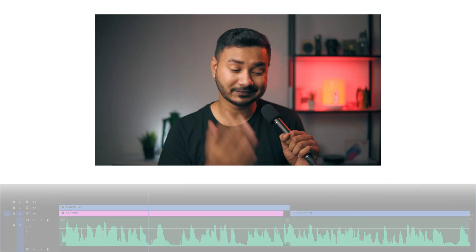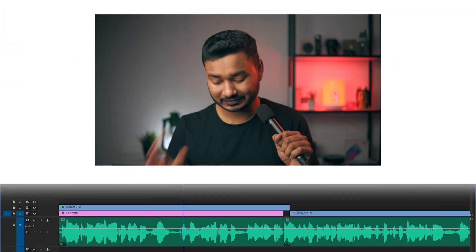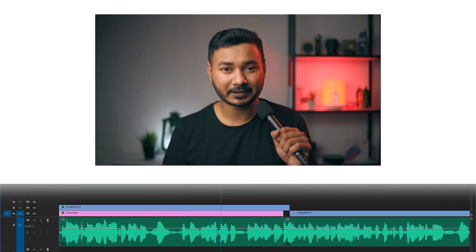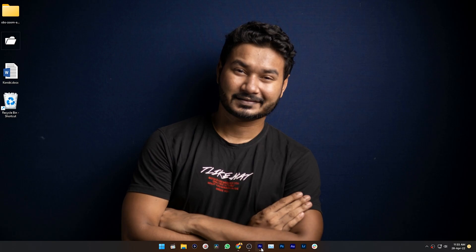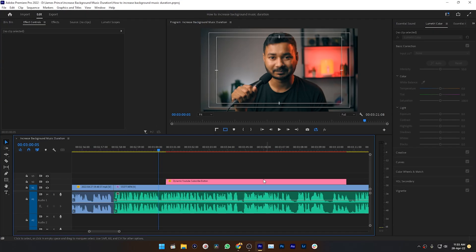Do you want to change your audio waveform preview from this to this in Adobe Premiere Pro? Then this video is for you. Hey guys, this is James, and welcome to a new Adobe Premiere Pro quick clip. Today I'm going to show you how you can change the audio waveform preview in Adobe Premiere Pro.